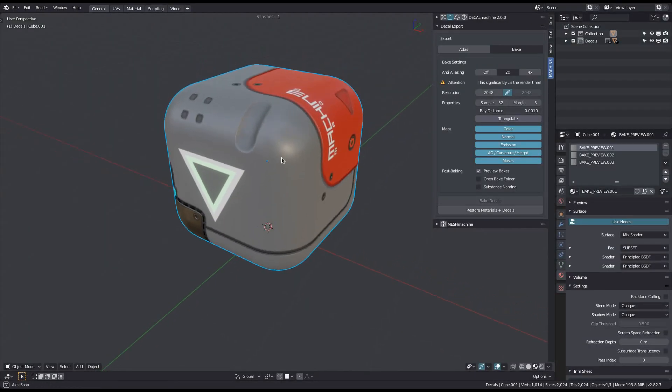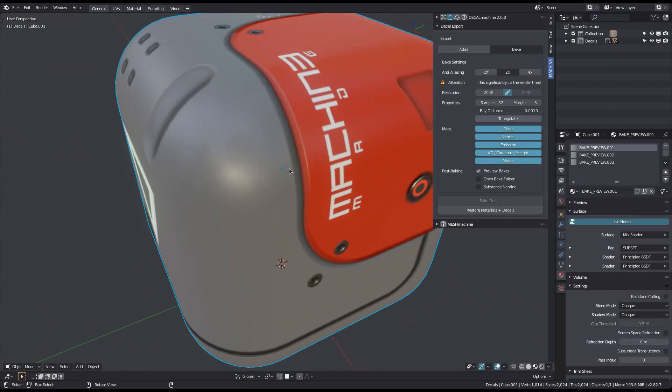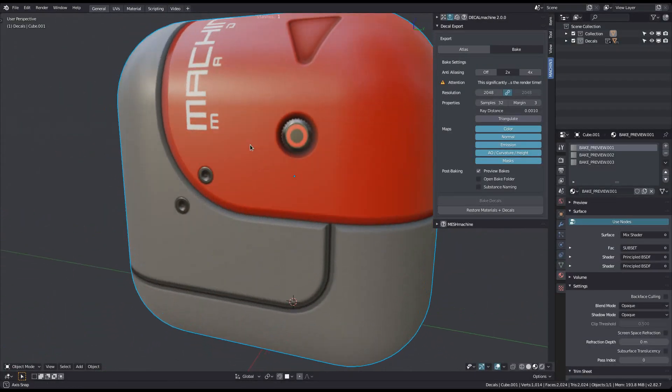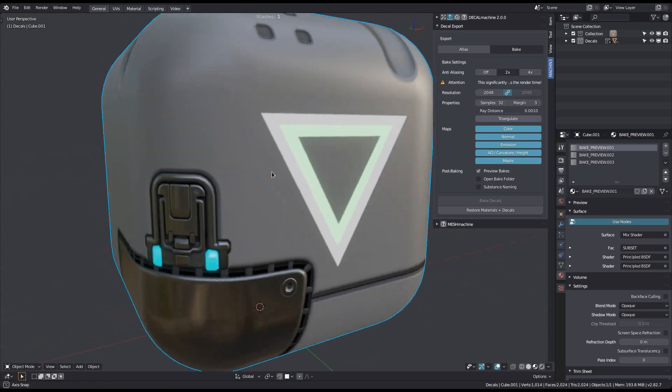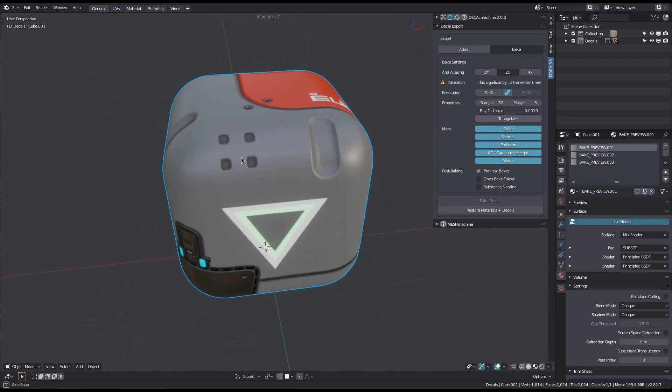You can see the baked maps previewed on the model here. Note that the emissive strength is just at a value of 1 by default, but you can bump it in the preview materials.